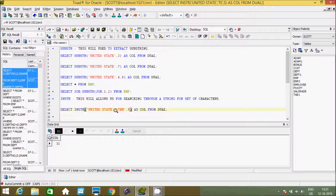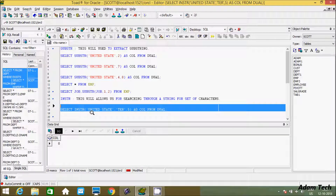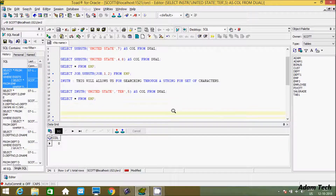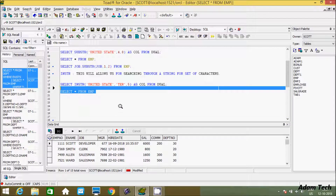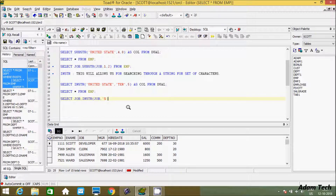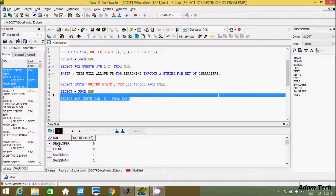If you search for a value like 'te' that is not a matching value, INSTR will return zero. Now let's copy the emp table query and apply the INSTR function on it. Using a SELECT statement on the job column and applying INSTR with job column searching for the character 's' from emp table — let's execute.